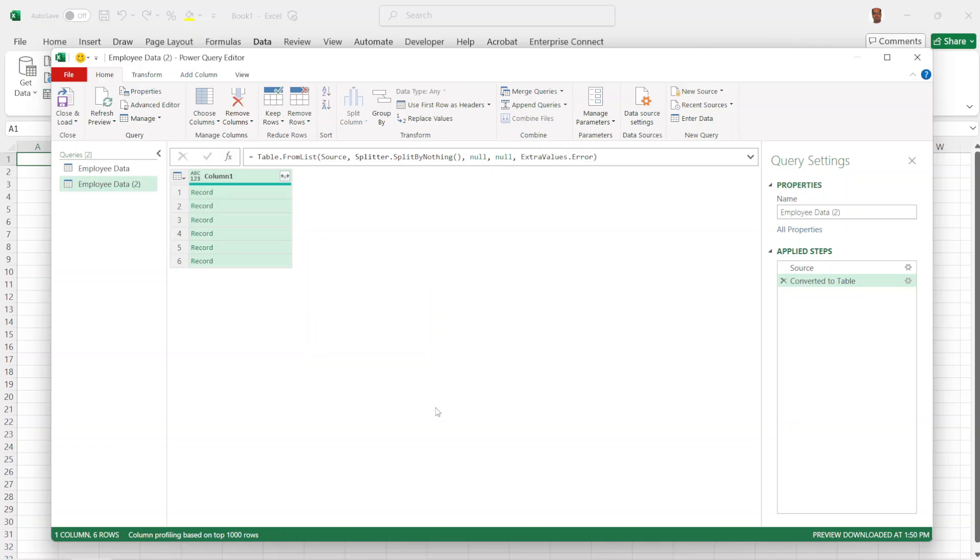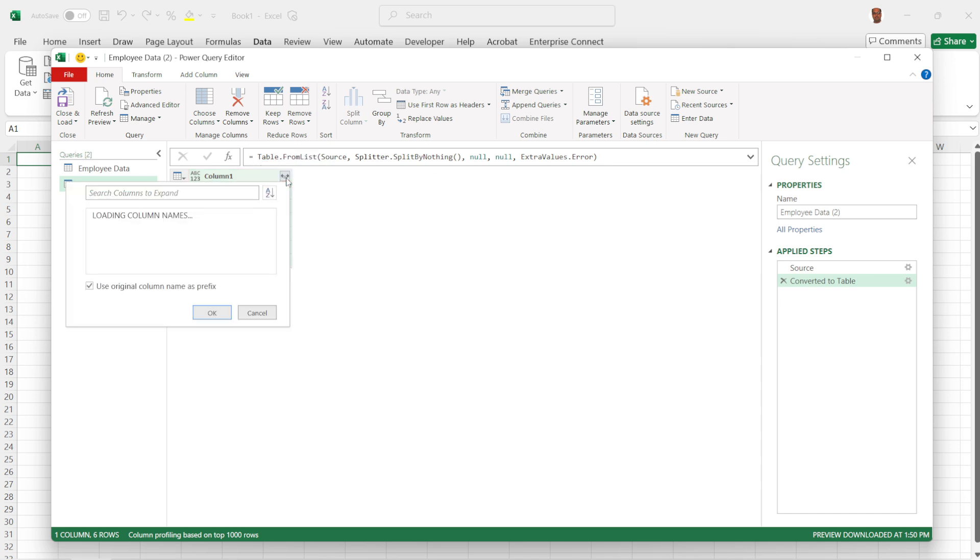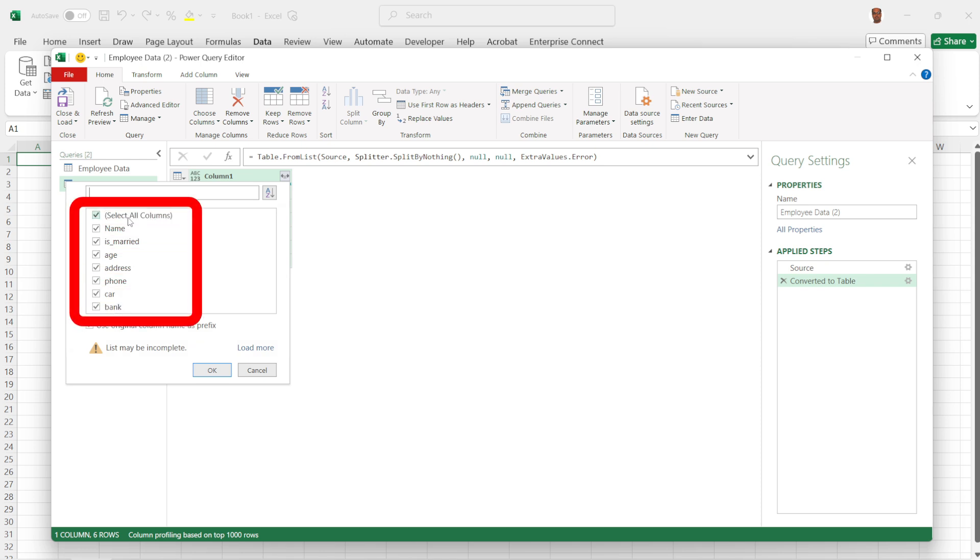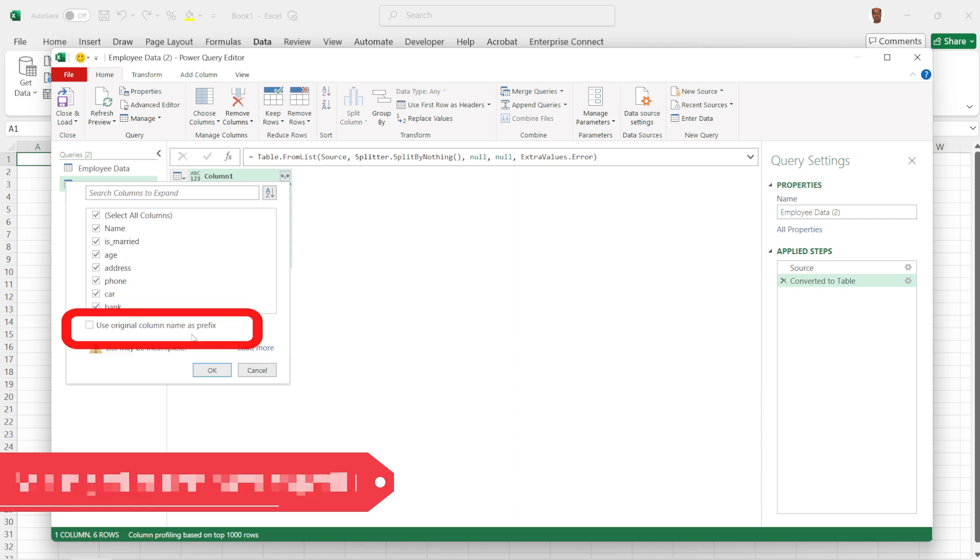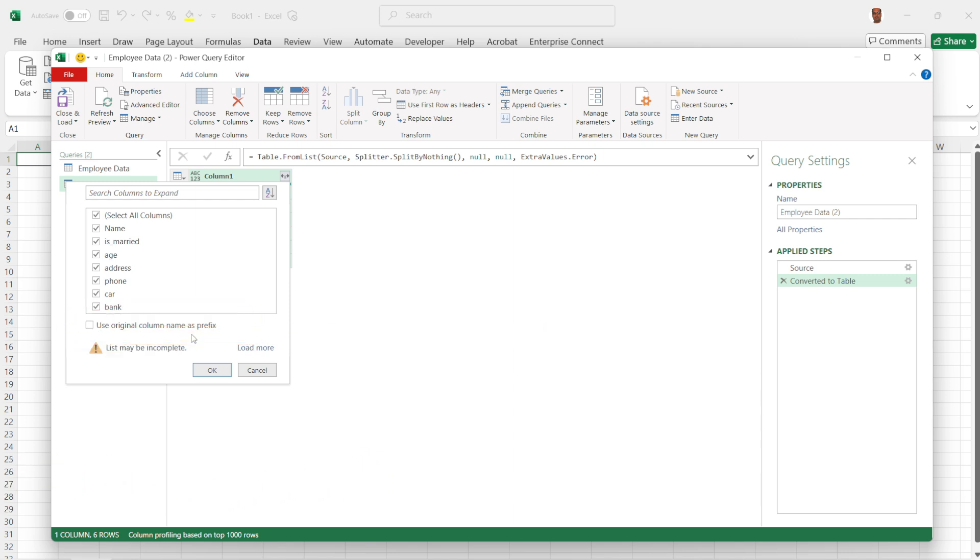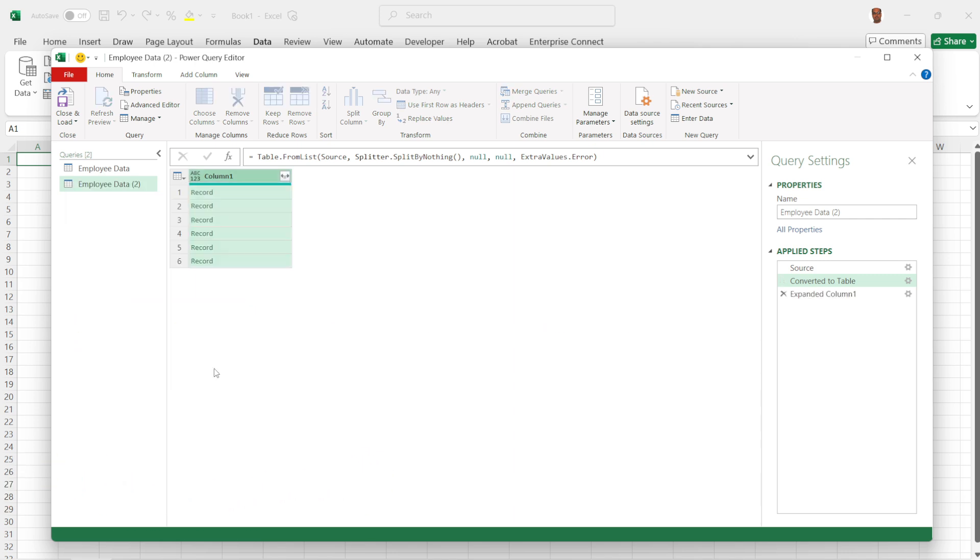Now we will expand the records to see individual employee data. Click on the double arrow button next to the new column. Ensure all the required fields are selected and uncheck the option Use original column name as prefix. Click OK.